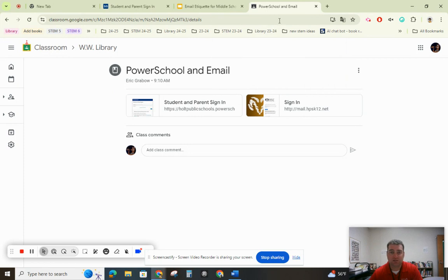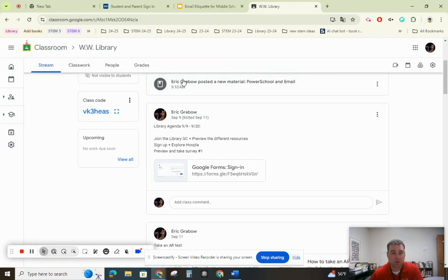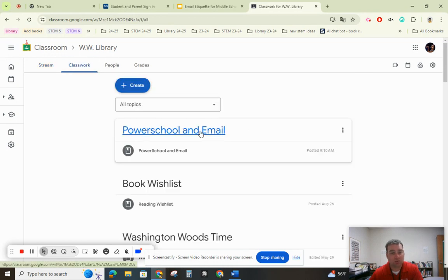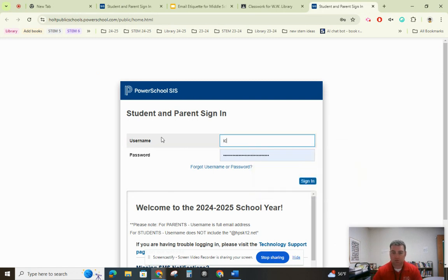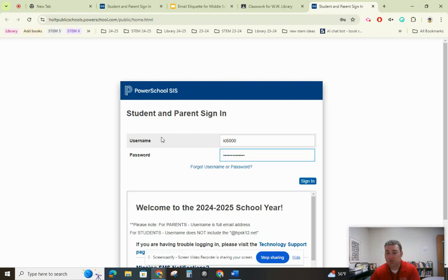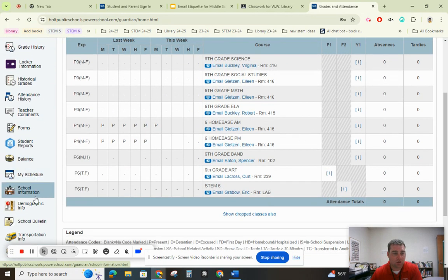Now I'm going to show you how to access your PowerSchool. Your PowerSchool has your grades, your lunch balance, and things like that. In our Washington Woods library page, it is under "Classwork" — PowerSchool and email — and here's PowerSchool. I have a student, Ian, who has graciously let me use his account to demo this for you. We're going to click "Sign in," and over on the left it shows grades and attendance, missing assignments, and class assignments.